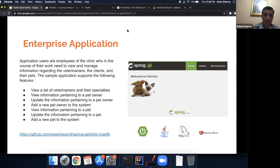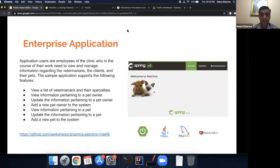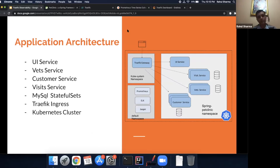For those with a Java background, you'd know this application as Spring's tutorial application. For others: the application is for a veterinary clinic where staff need to book customers, book vets, and record pets. We've made the source available at a GitHub link below. This is the application we're going to deploy onto our cluster and then use the observability features from Traefik.